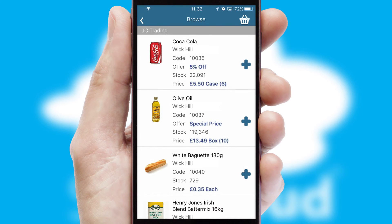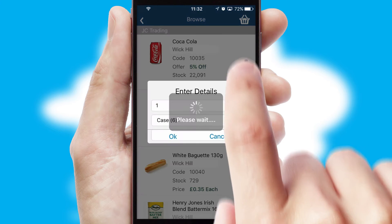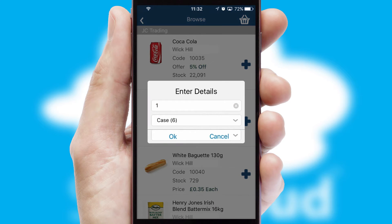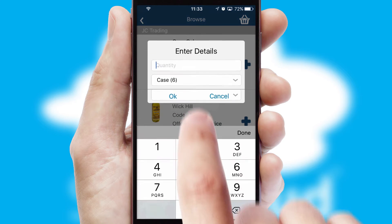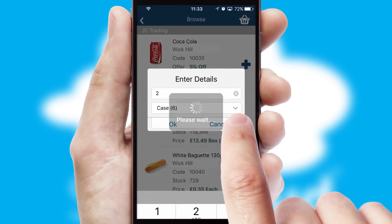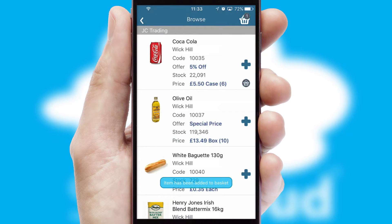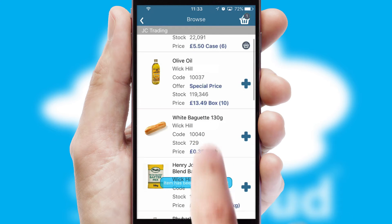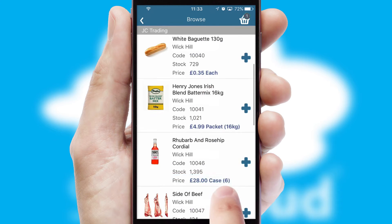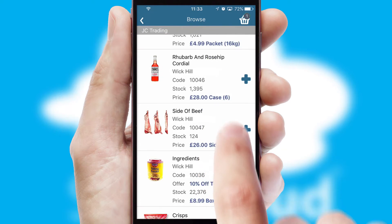Once you have found the required item, simply click, enter the required quantity, unit of measure and then confirm. A basket icon will appear beside the product to confirm it has been added to your order.